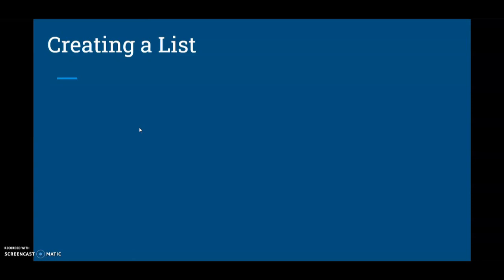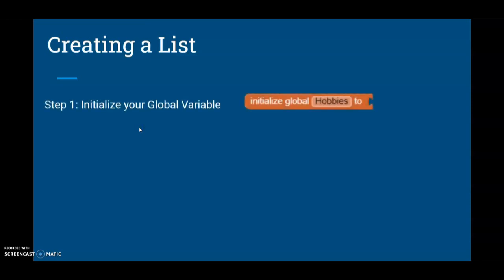Let's take a look at the steps that are needed to create a list in our MIT App Inventor app. The first step is to initialize a global variable. For example, we're looking at calling our variable hobbies.